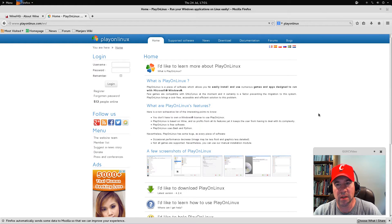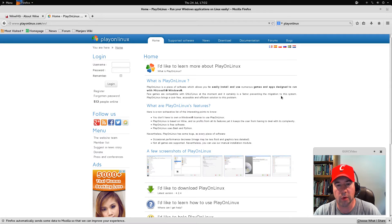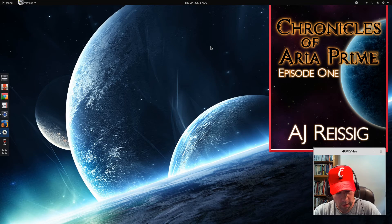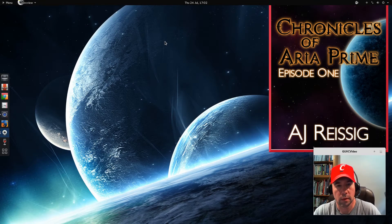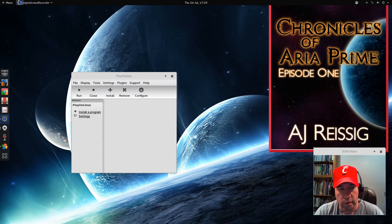Pretty much every distribution has access to both Wine and PlayOnLinux. If you are on a Ubuntu-based distribution, you can pull these up right from the software center. I'm running Manjaro, and both PlayOnLinux and Wine were in the repositories there. You should have no trouble getting those pieces of software installed. So let's close this up and open up PlayOnLinux and get the show on the road. We've got PlayOnLinux up and running, so let's do our installation.